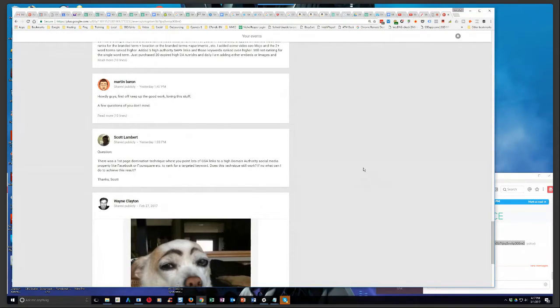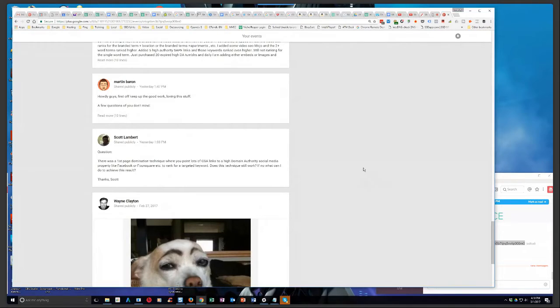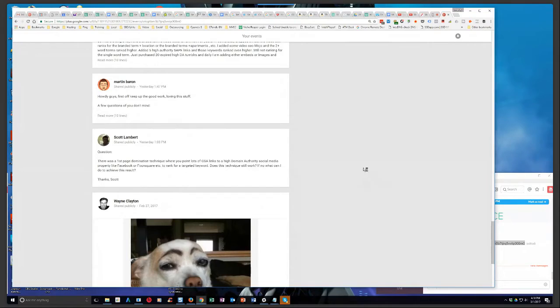Those are going to be the ones you're most likely able to rank using a method like that. Now I haven't done any pure spam ranking on anything like that in probably a year or a year and a half, so I'm not 100% sure if that still works. I can assume it doesn't work as well as it used to.